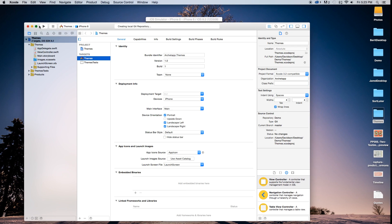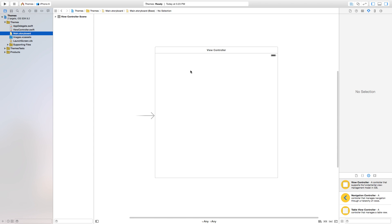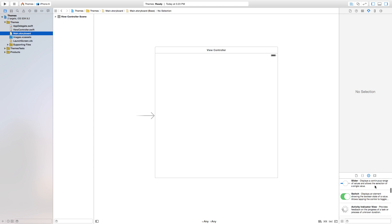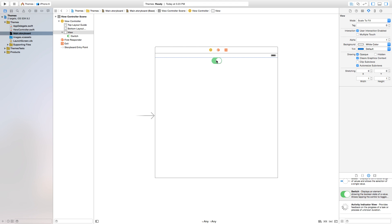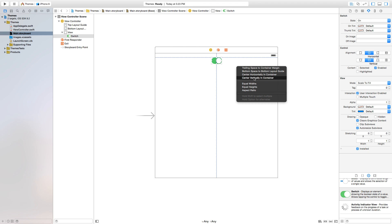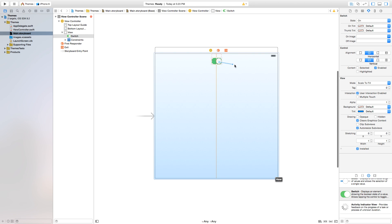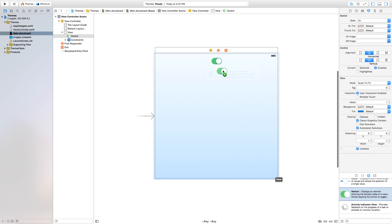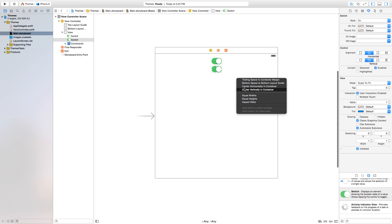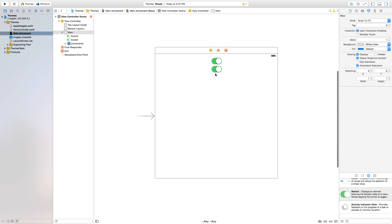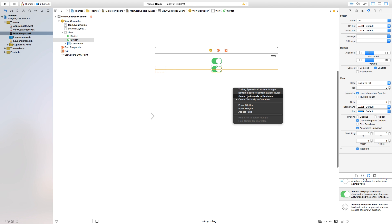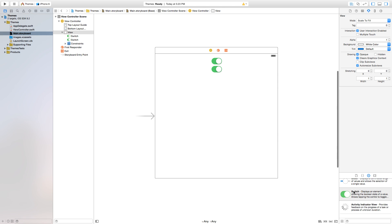Now let's make this a bit bigger and head over to our main.storyboard. We're going to add a few switches on there — put one right in the center, and center it horizontally and vertically by adding constraints. Then we're going to take another switch, center it horizontally and vertically by right-clicking or control-clicking and dragging from the switch to add constraints. And that's it for now.